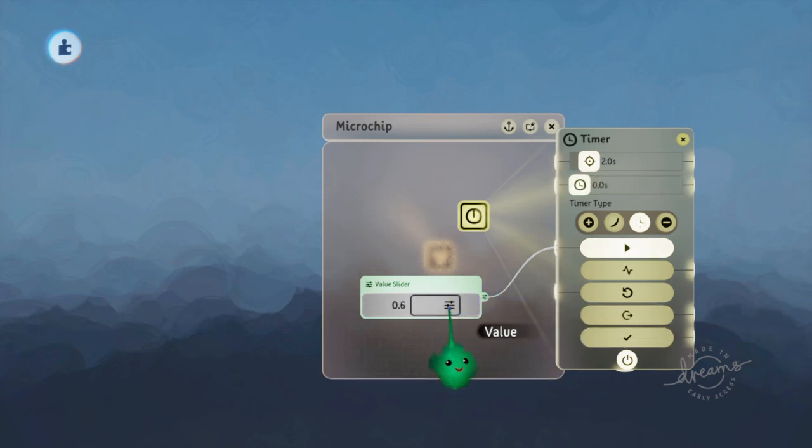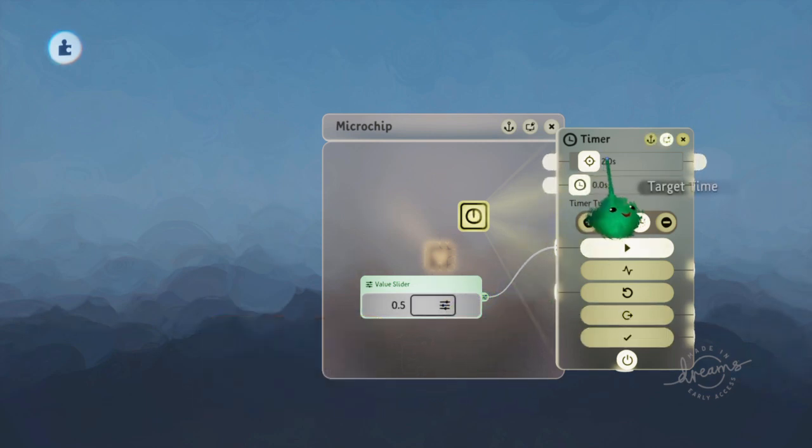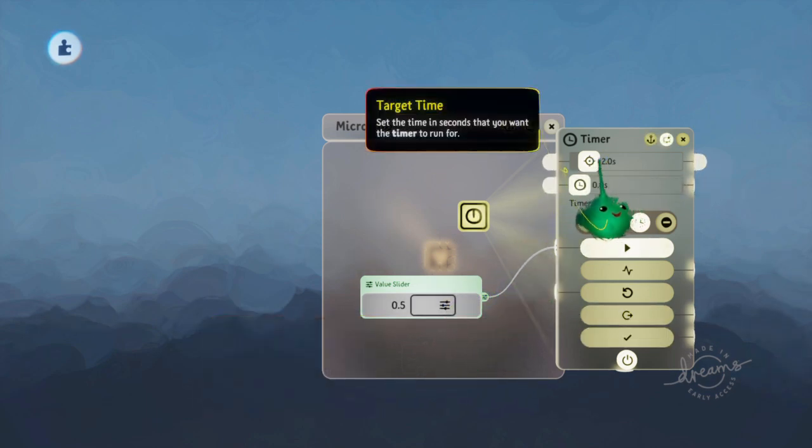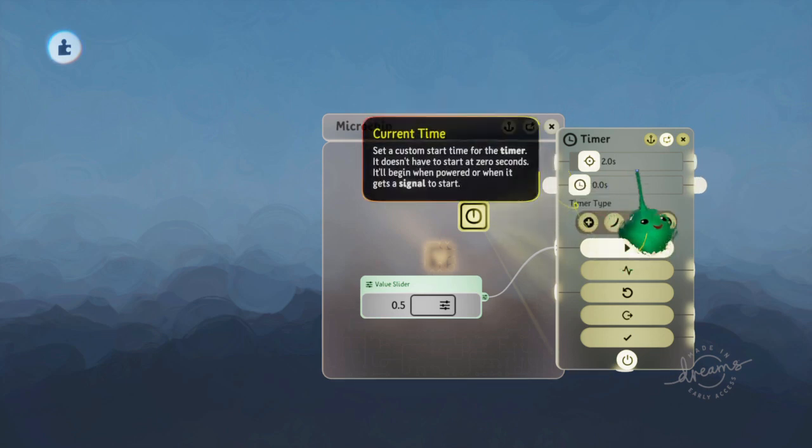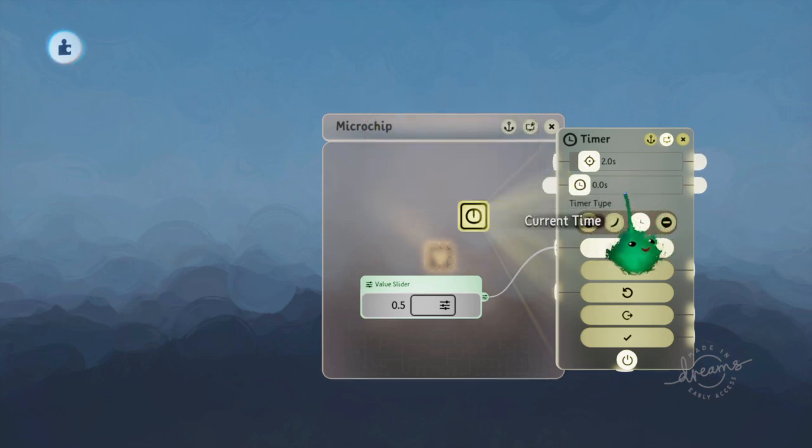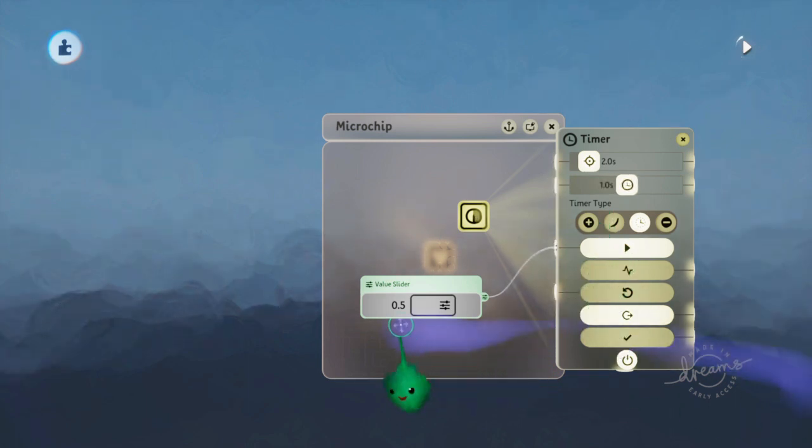And if I set it to 0.5 seconds, it will take half that time to get to half the target time. So it will take 1 second to get to 1 second.